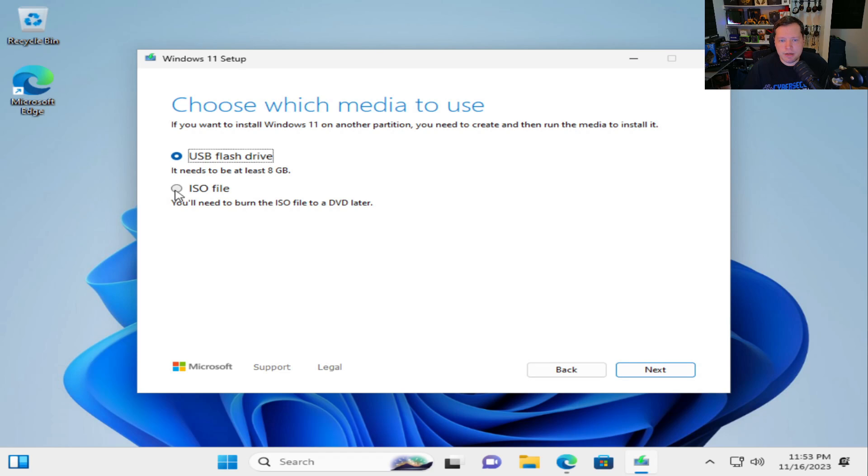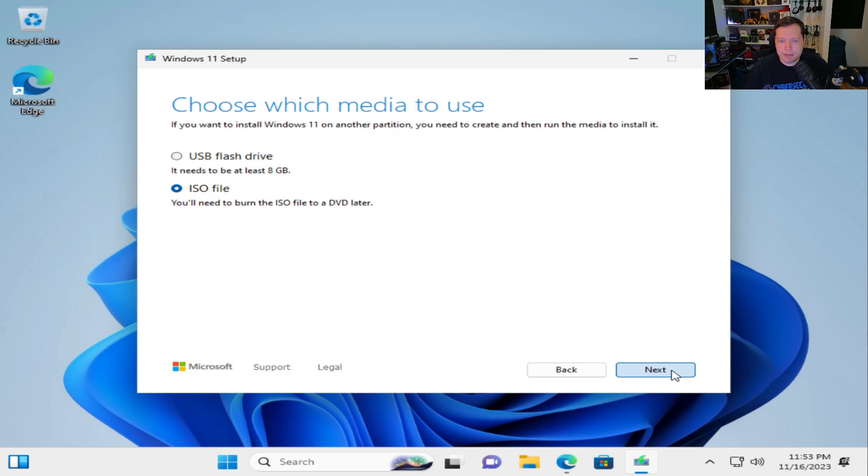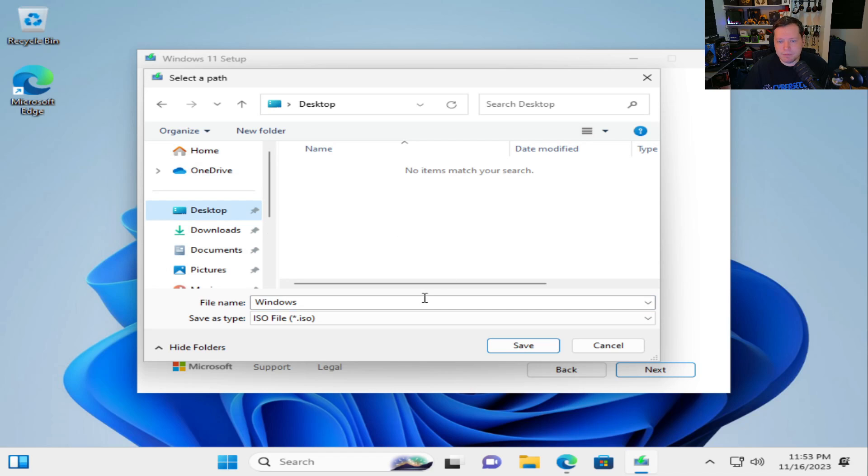And we're going to go ahead and make an ISO file. Normally you could use a USB flash drive, but that takes forever and we can still make it from a flash drive if we wanted to from an ISO file. So just click ISO file then next. And then it's going to ask us where we want to save it. For the purpose of this video I'm just going to save it to the desktop. Anywhere where you'll remember where it is.